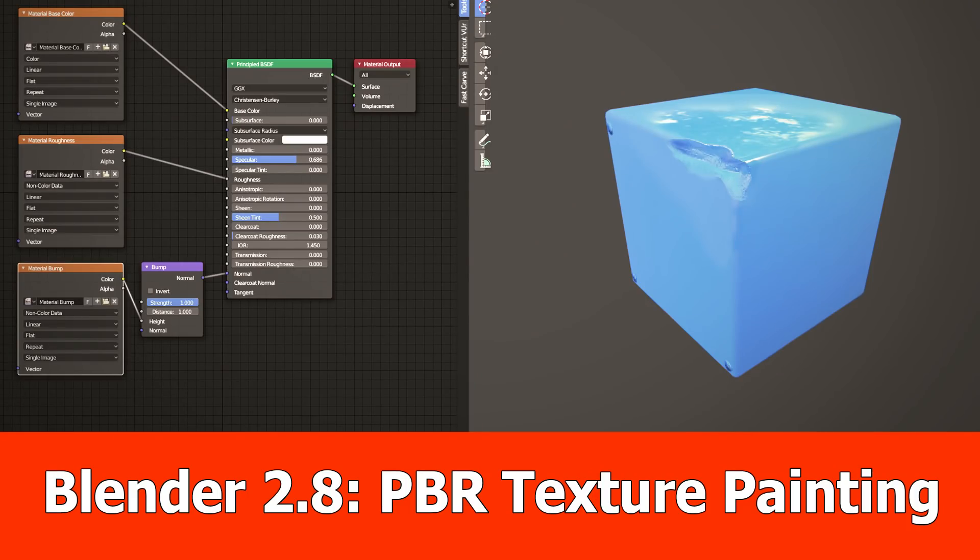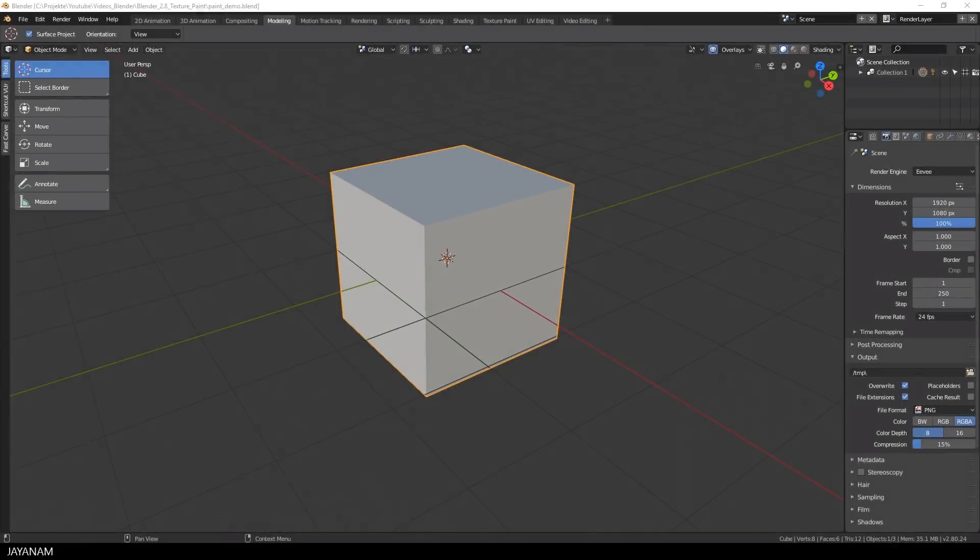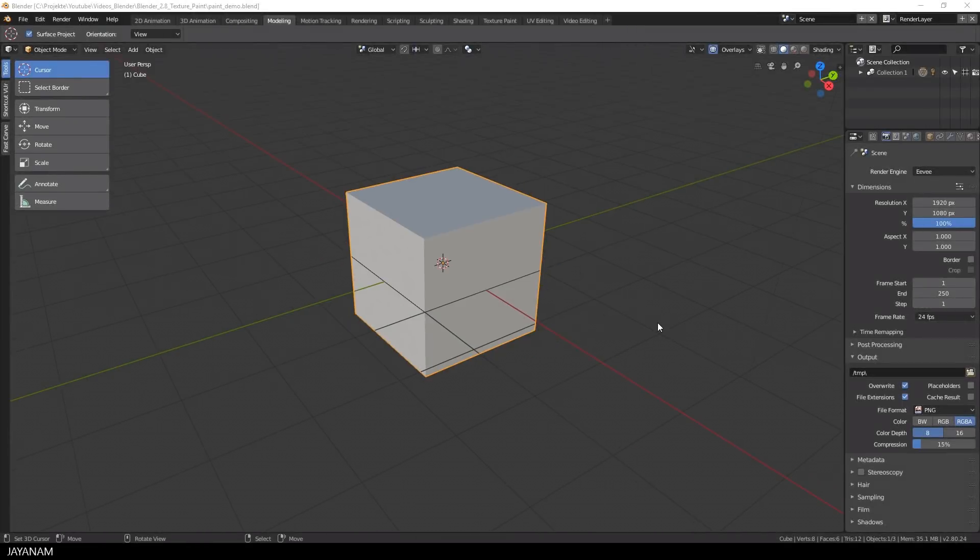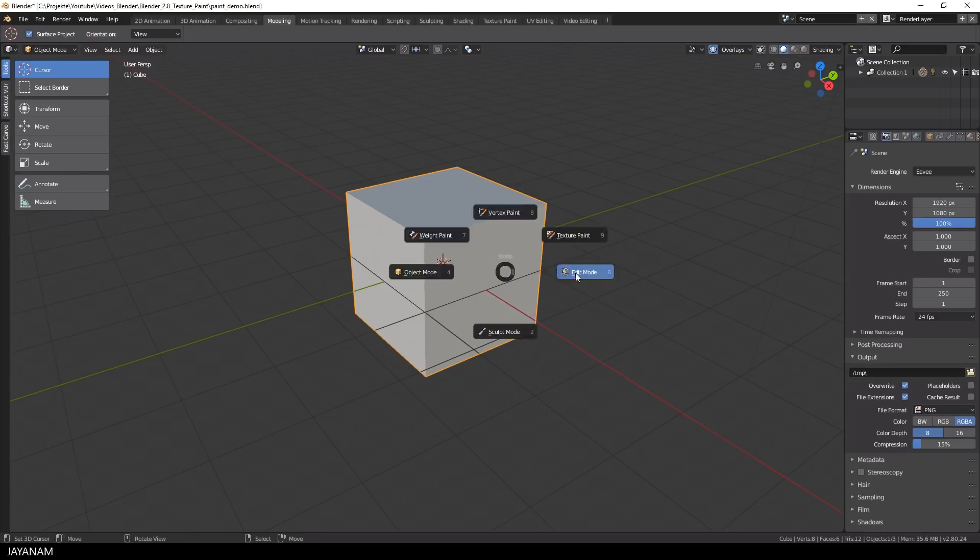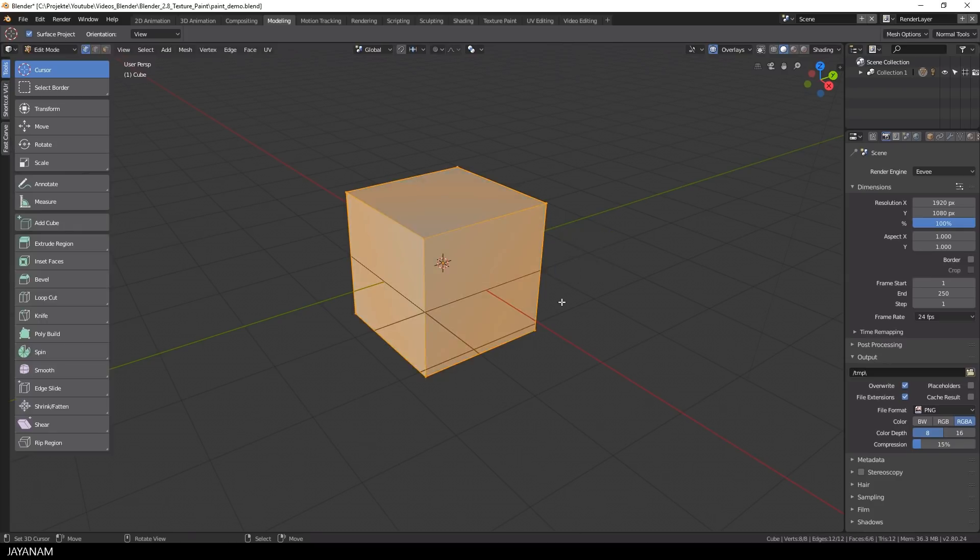Hey Blender fans, here's a new one about PBR texture painting with Blender 2.8. So I created this new project here and I want to texture paint this cube, but before I can do this I have to prepare it. I go to edit mode,